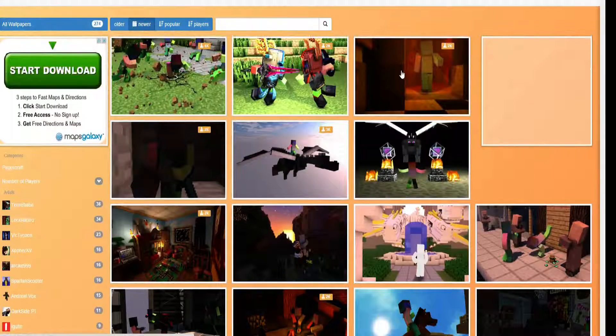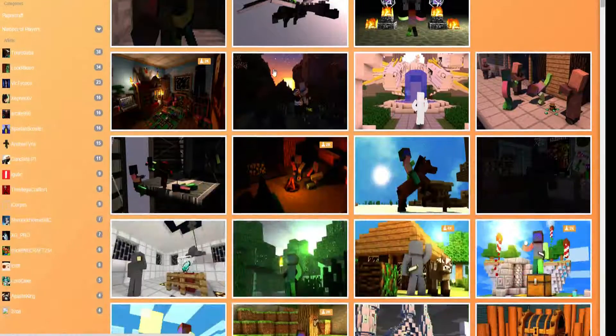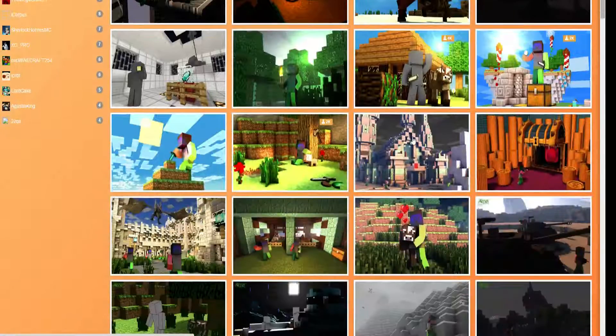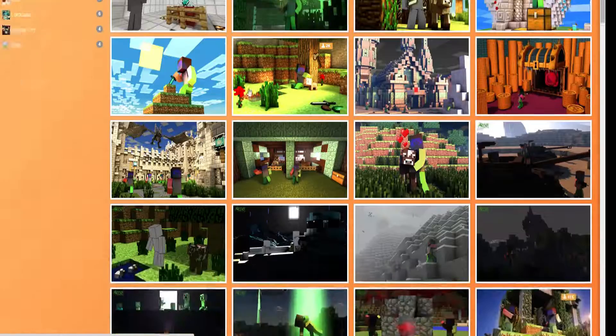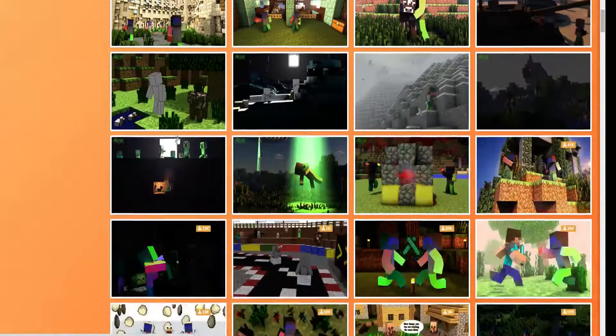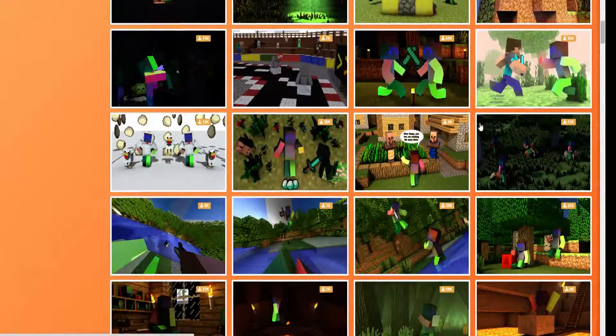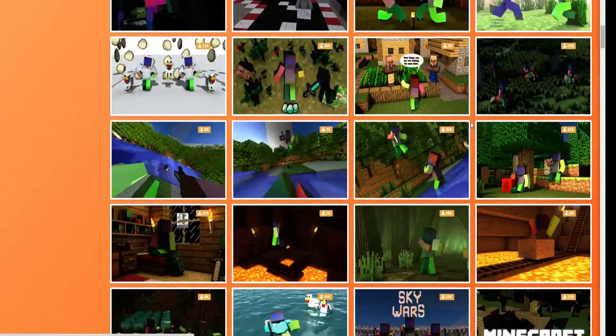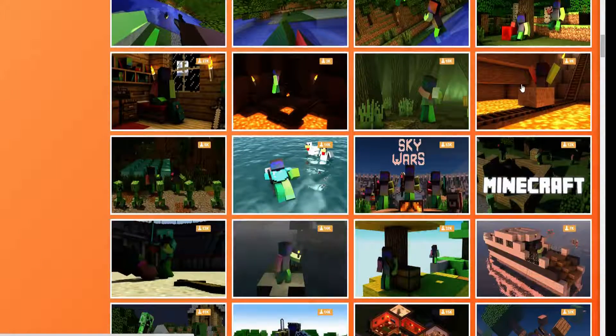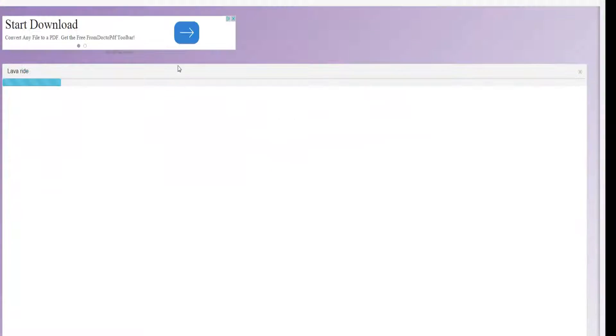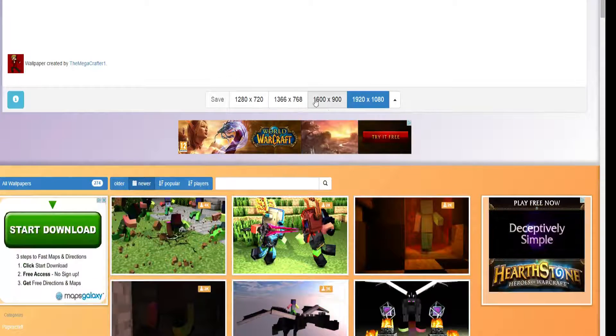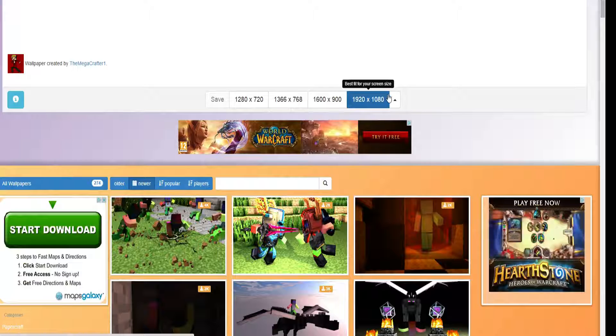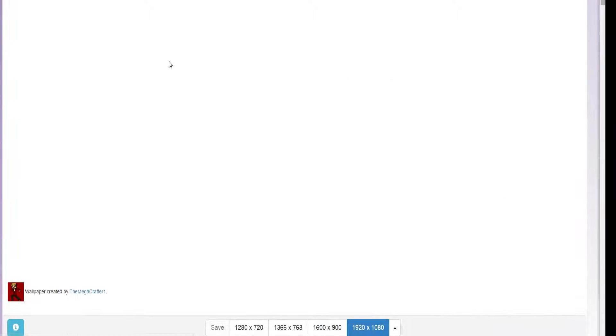If you find a wallpaper you like, like which one should I choose? I'll choose a pretty simple one like minecart. You basically, depending on your internet, it should load. But my internet is pretty slow.